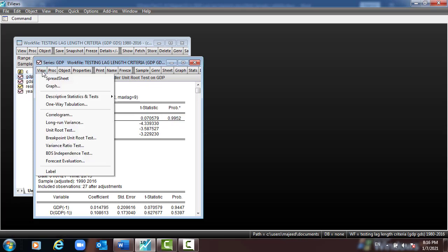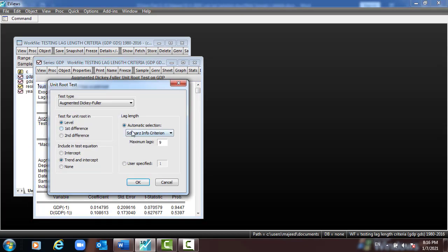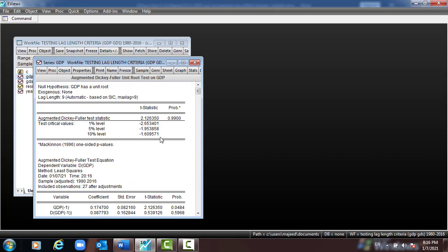The third part: go to View > Unit Root again, select none, press OK. The same result — the p-value is 99.0% which is greater than 5%, so we cannot reject the null hypothesis, meaning that GDP has a unit root. This is at level.